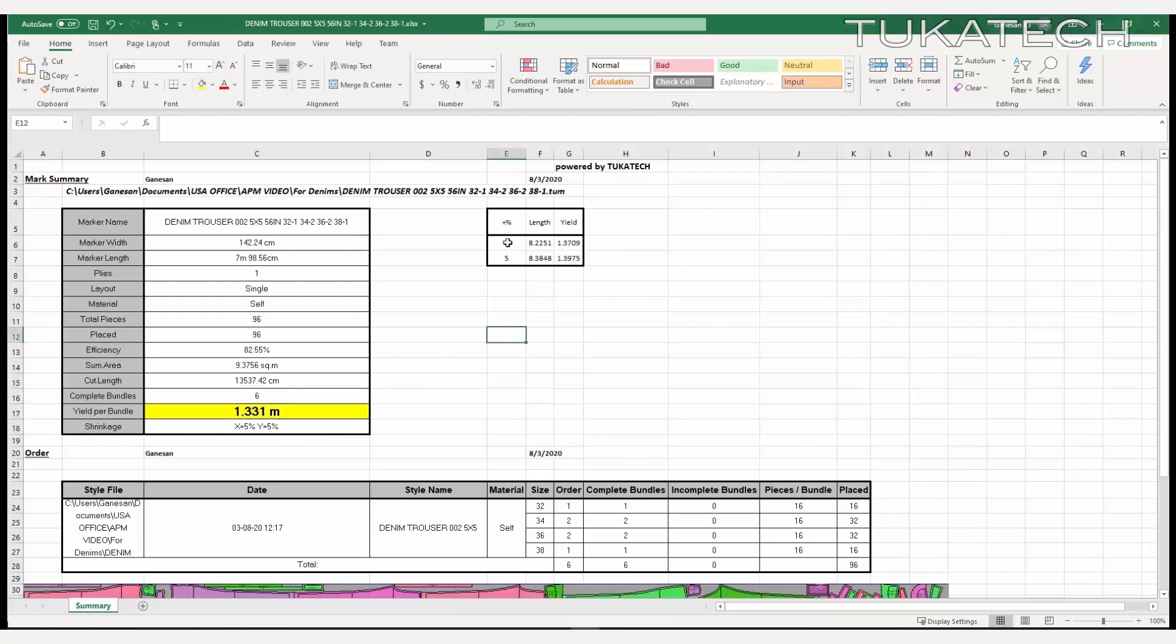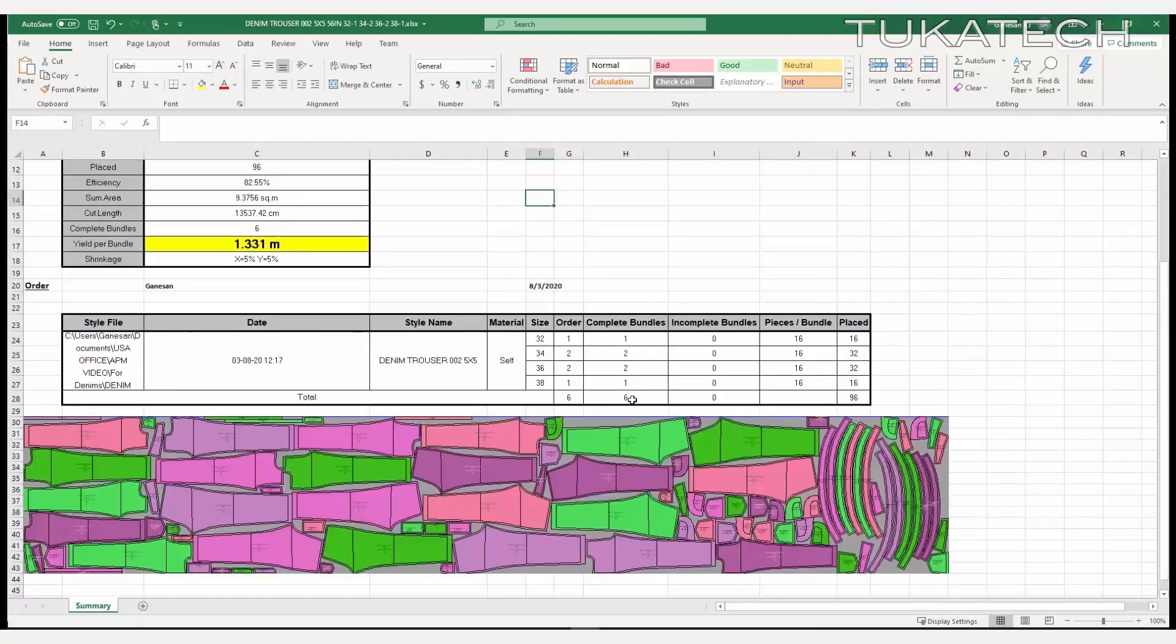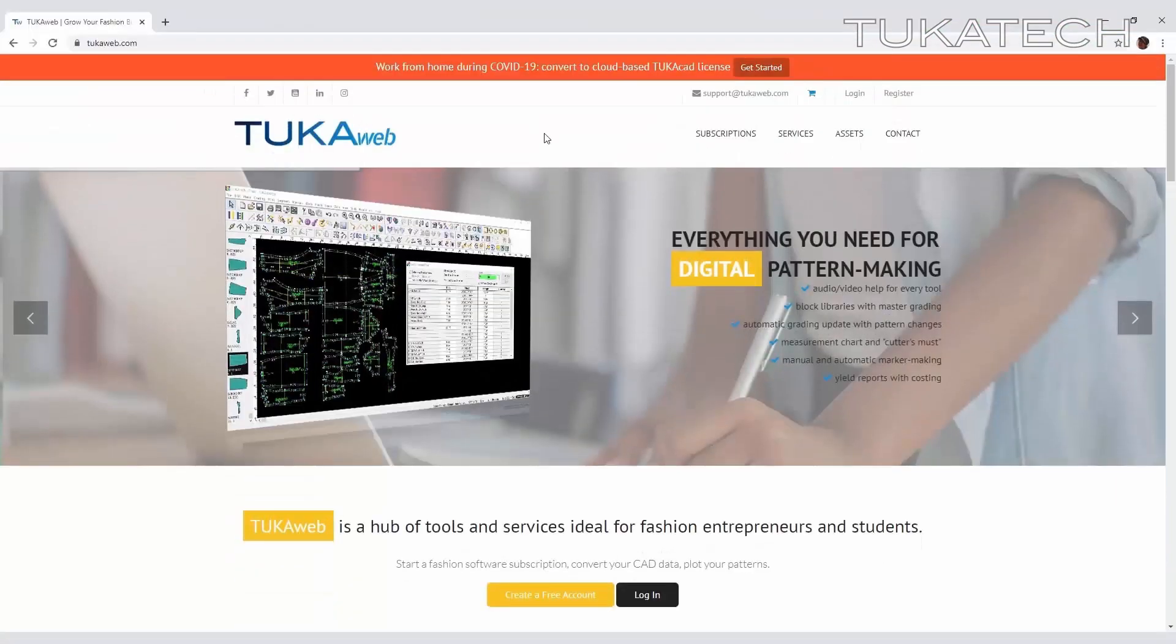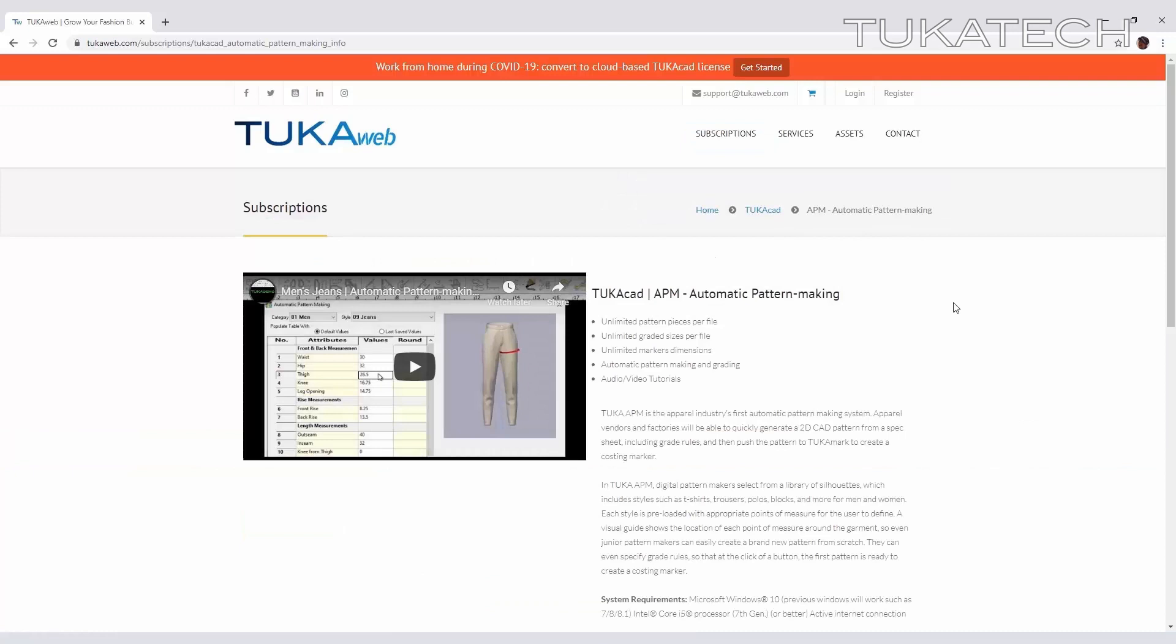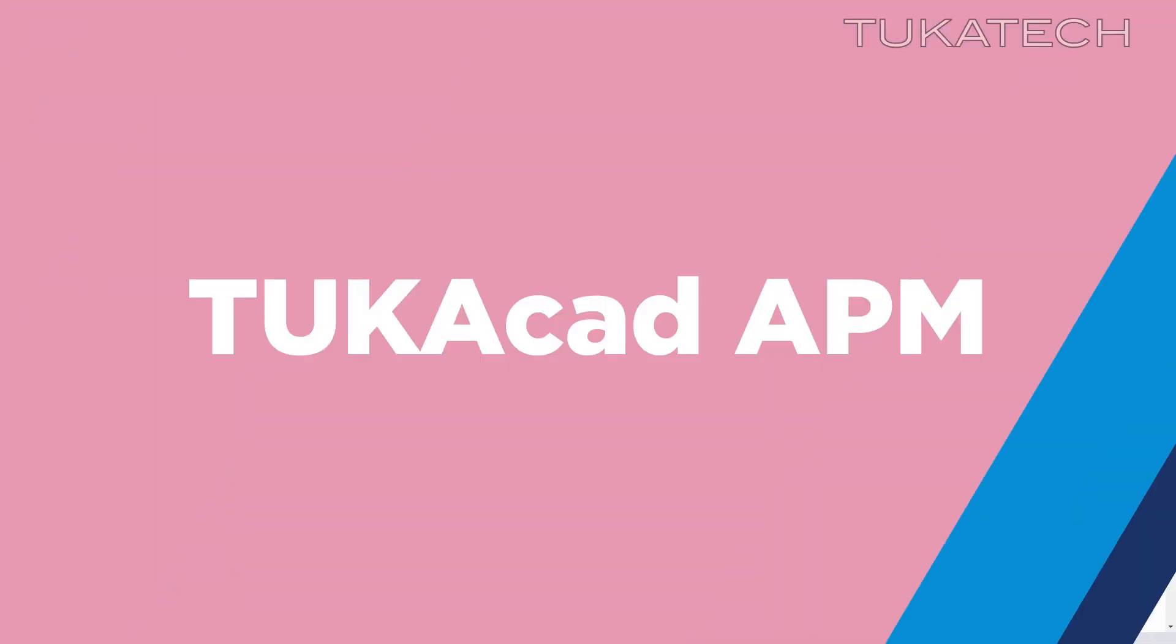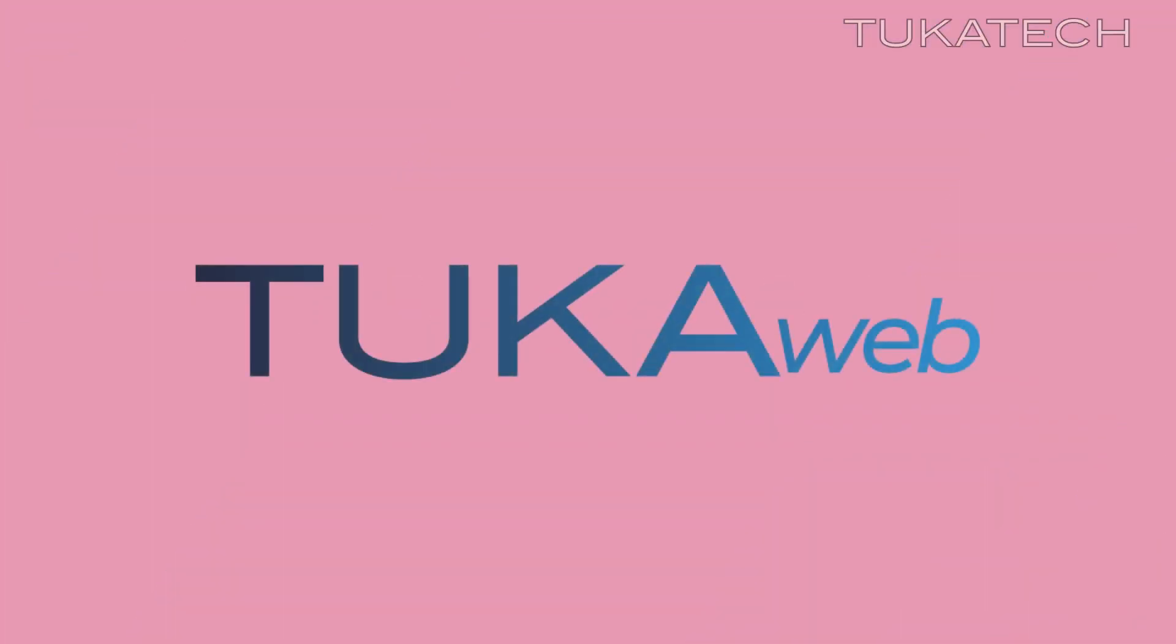Minimal effort is required to receive the information needed for basic costing. Make your production process easier and faster and subscribe to TukaCAD APM on TukaWeb today. TukaCAD APM, the apparel industry's first Automatic Pattern Making System.